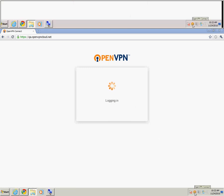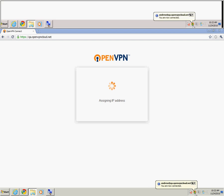As you can see, the systray icon is yellow, showing you that there is currently a connection in progress. Once the connection is completed, that systray icon will turn green.